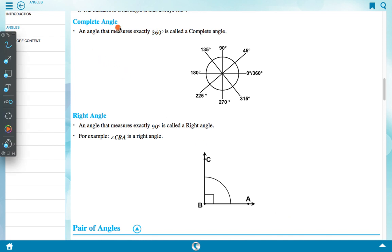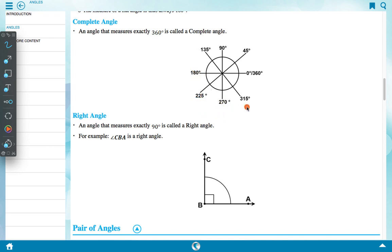A complete angle is an angle that measures exactly 360 degree. A complete circle is 360 degrees — going through 45, 90, 135, 180, 225, 270, 315, and back to 360 degrees. This is a complete angle.